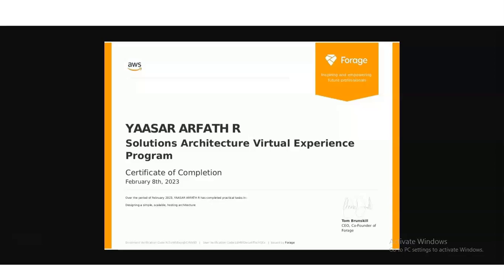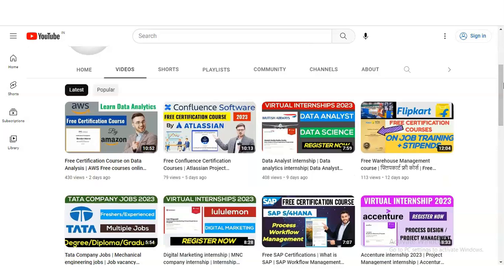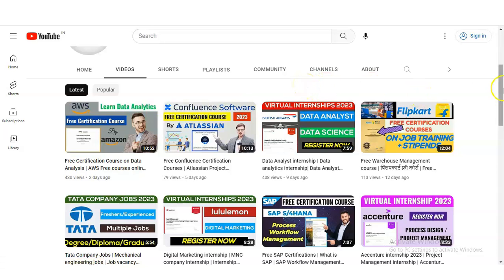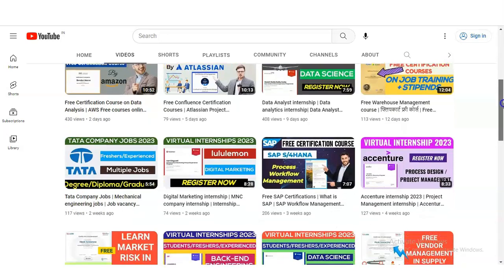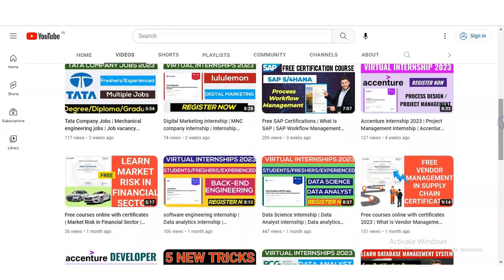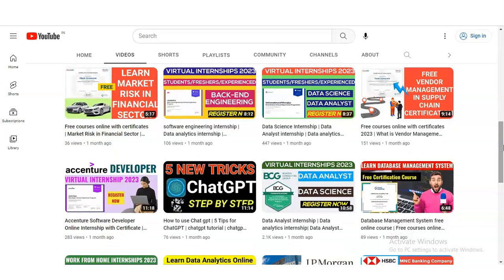If you have not watched the other videos on our channel, please do. We have recently made a data analytics course provided by AWS, a Confluence software course which is a project management tool by Atlassian, and multiple videos related to data analyst and data science internships at British Airways. We have also made various software courses including SAP HANA and more. If you found this video helpful, be sure to like and subscribe for more valuable content. Thanks for watching and best of luck with your virtual internship as a Solutions Architect. Please subscribe to MechanicalStream — thank you.